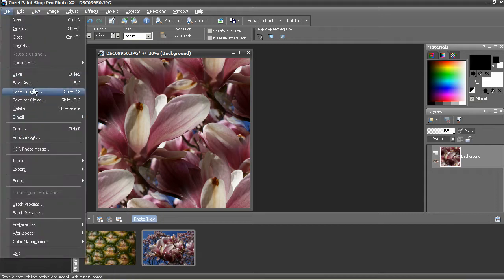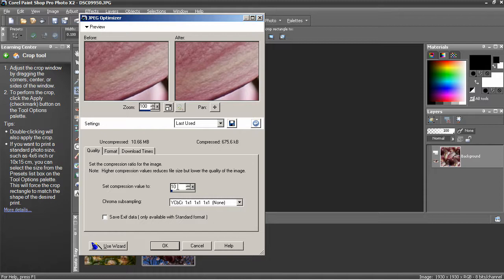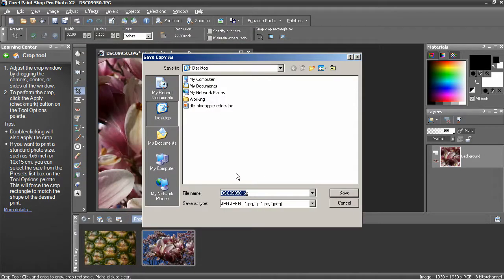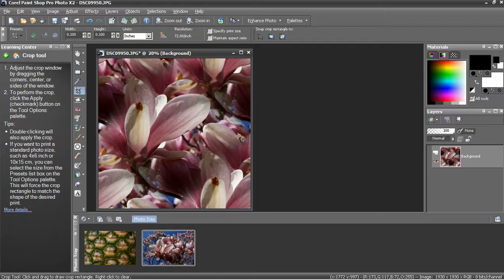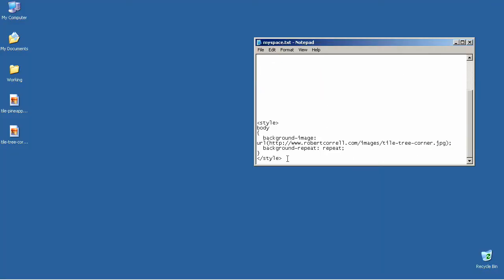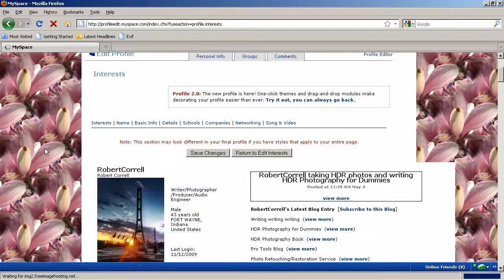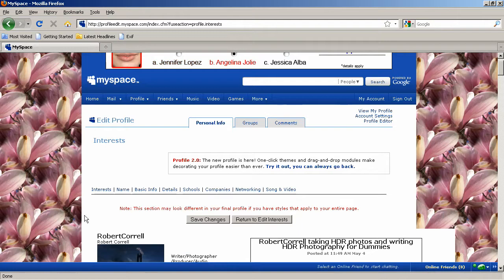Now I can export this or save it as a JPEG. Export JPEG Optimizer, set the compression — that's OK. I'm going to change the name here to Tile Tree Corner. Note that when you export, the file name here does not change, so when I close this I will not save it and won't overwrite my original photo. Now I'm going to copy the new text with the new name from my helper file and paste it into my MySpace page. You can see the name has changed. Preview Profile — we should pick up the tree. Looks really, really nice. If I want to keep that, I simply save the changes.